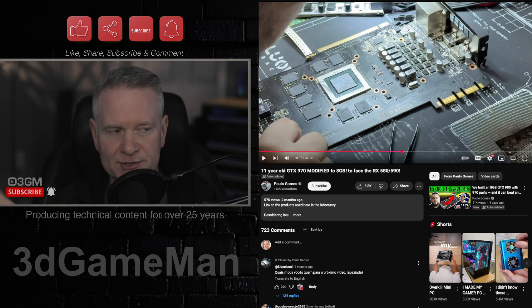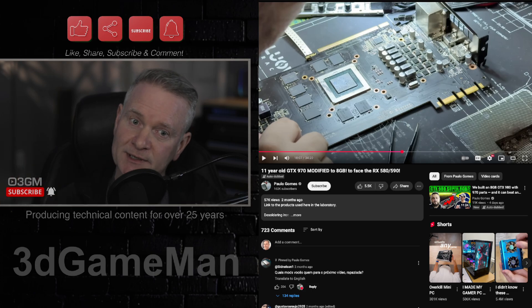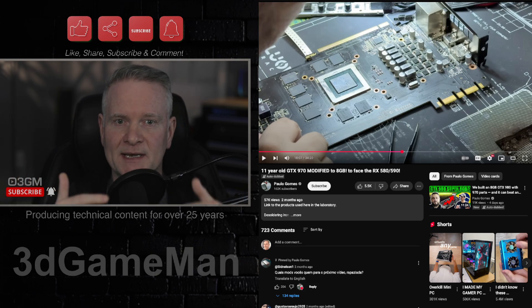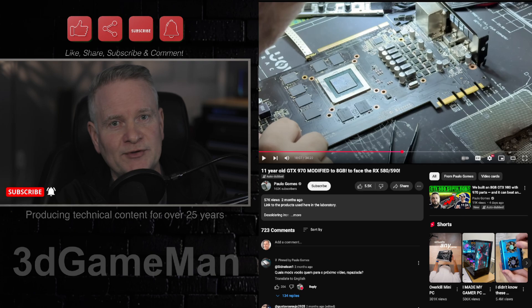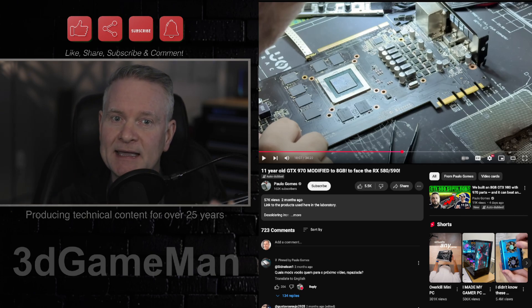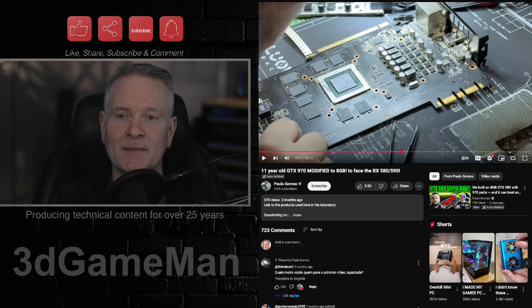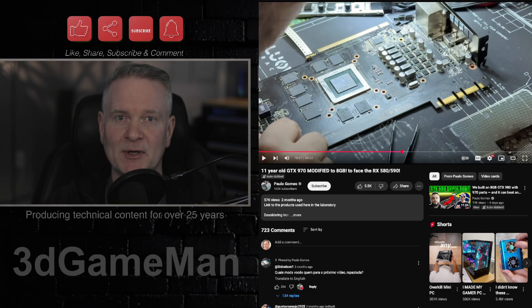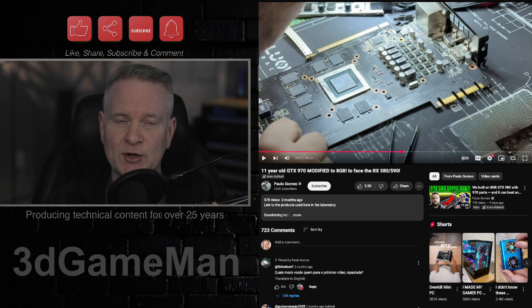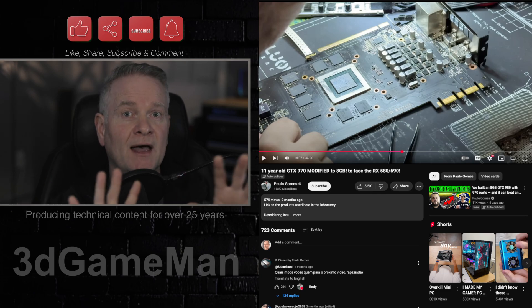People are on a budget in today's economy and all. But generally speaking, I do not recommend 8 gigabyte VRAM gaming cards. They're not enough. It's not going to future-proof your purchase.